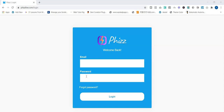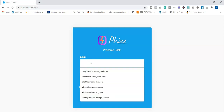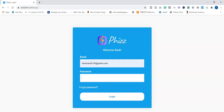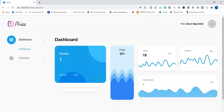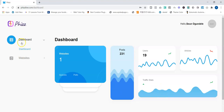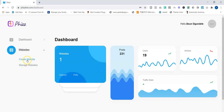I'm going to log into my account now to show you how this powerful software works in a few clicks. Once you log into Fizz, you're welcomed with the dashboard. As you can see, you have the website, the quiz, the polls, the total number of posts, the users, the articles, and the traffic stats.